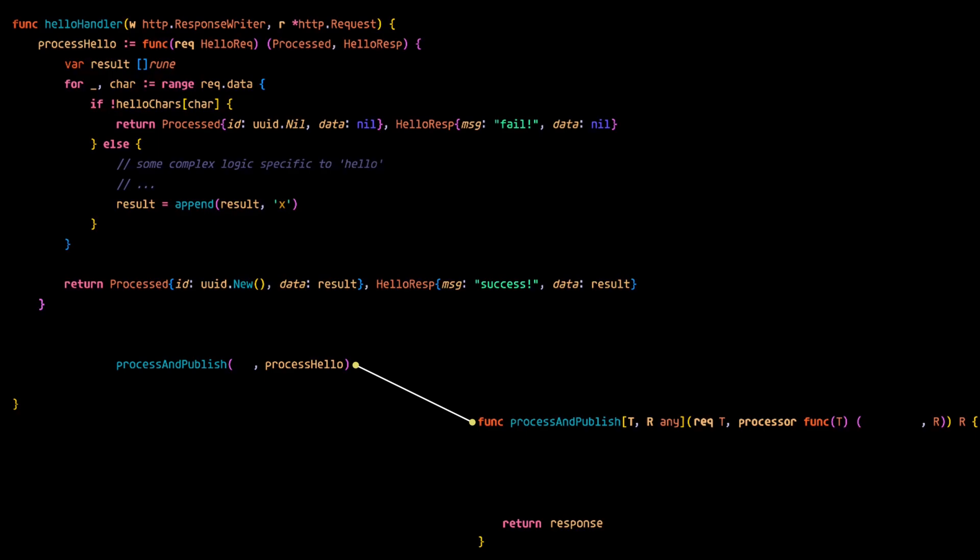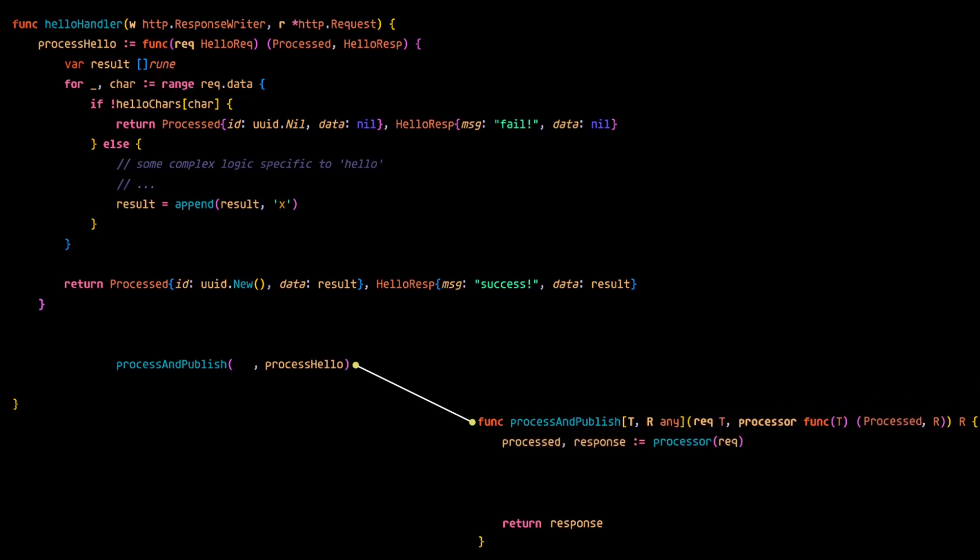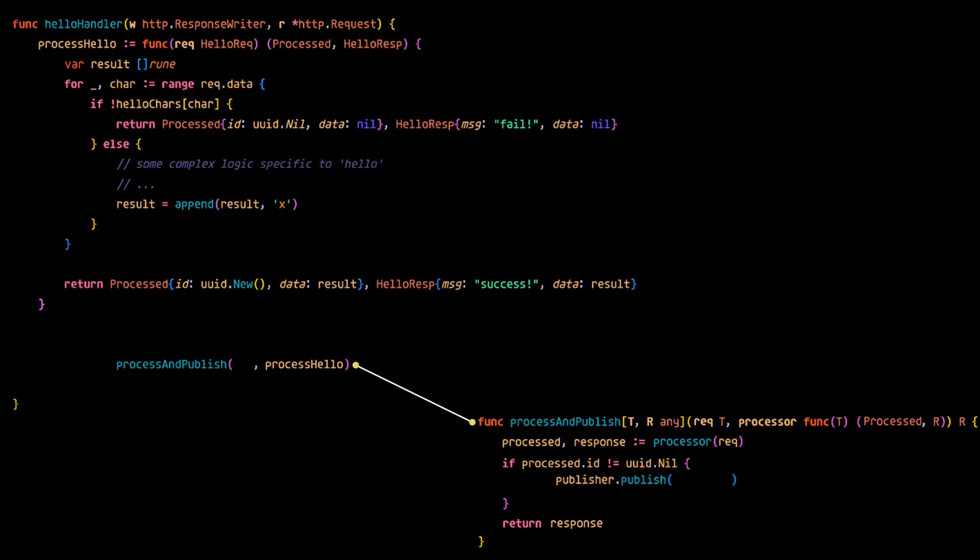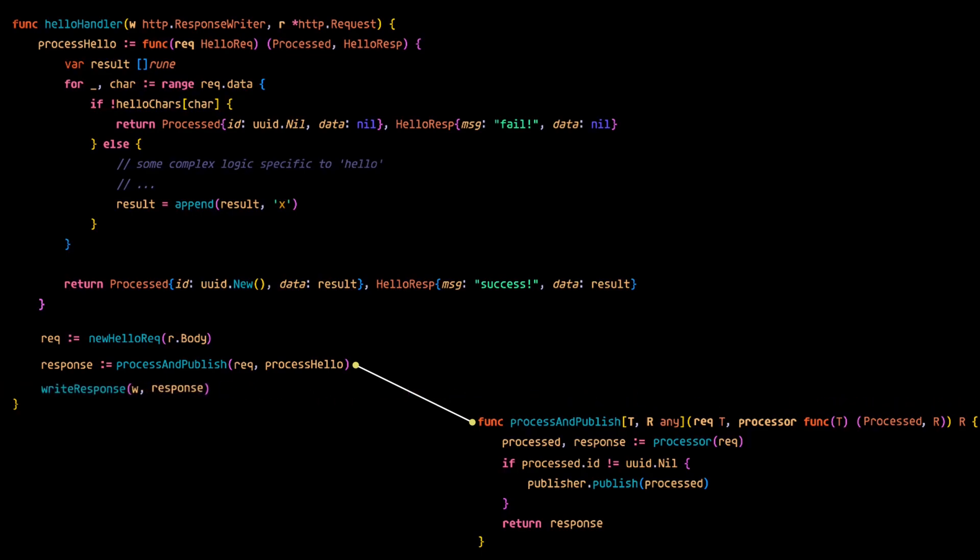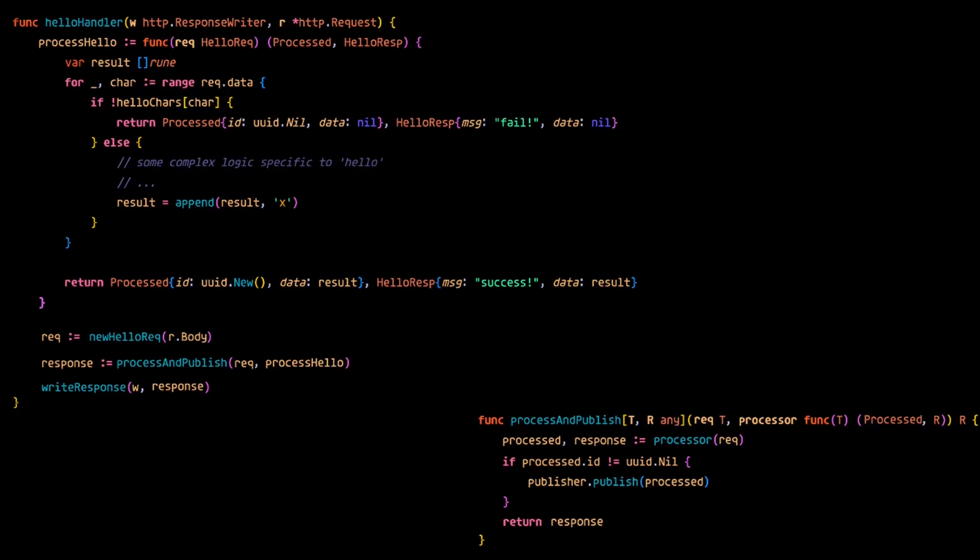So process and publish will call the passed in processor function on the request of whatever type, and that function will return the response of whatever type and the process data. Then it's simply a matter of checking if processing was successful, and if so, publish the result. Now going back to our hello handler, as we now know, we need the hello request as well. Then process and publish returns the response of whatever type, and finally we write that response to the client.